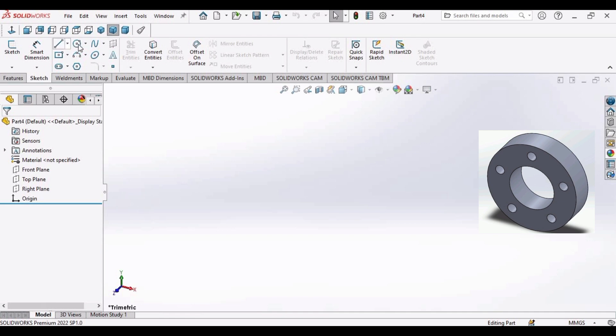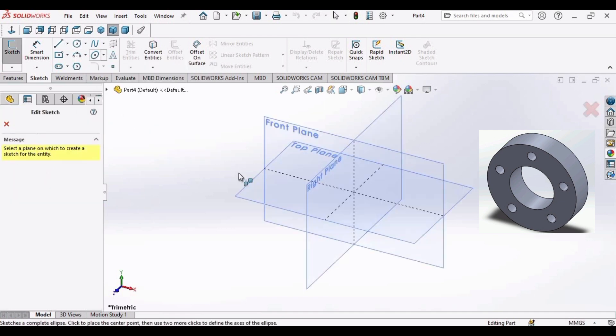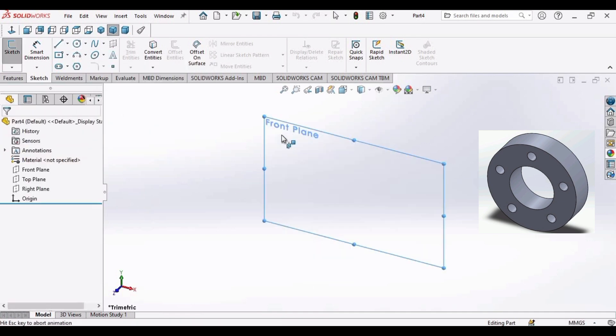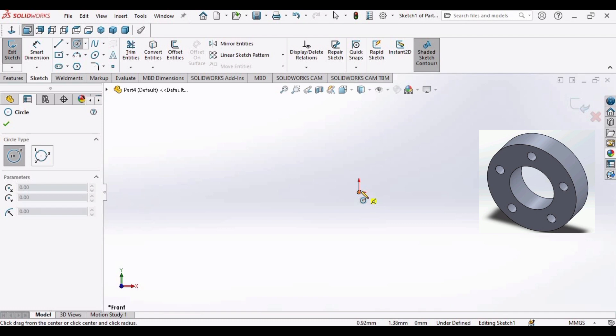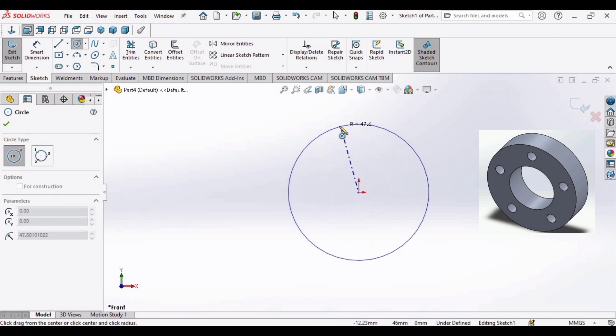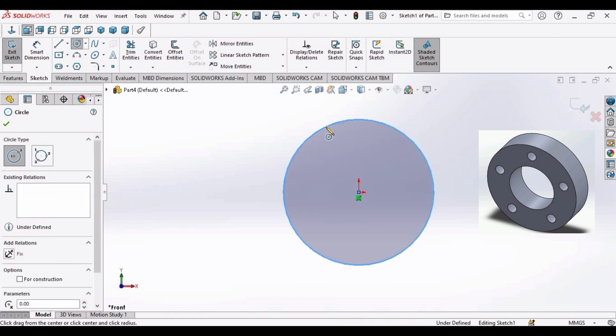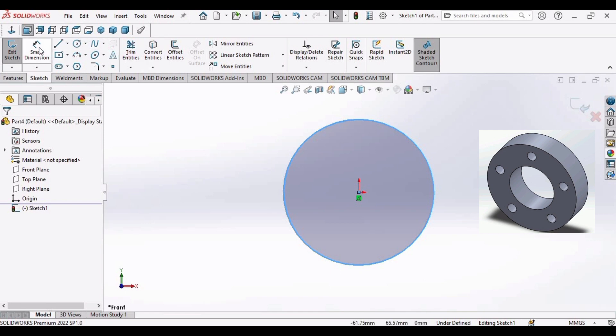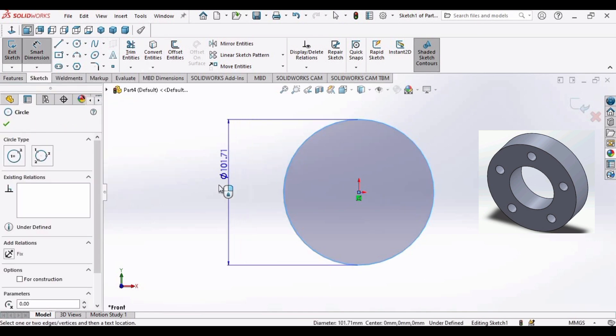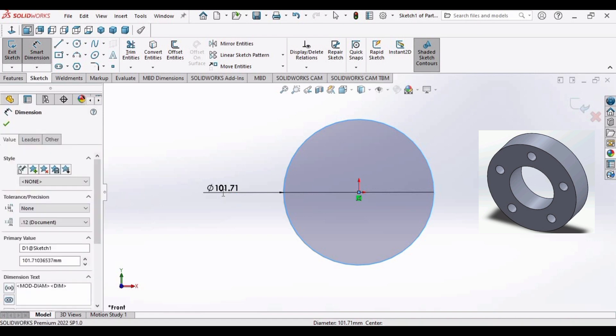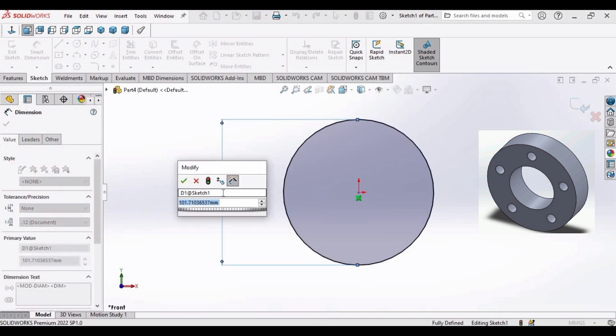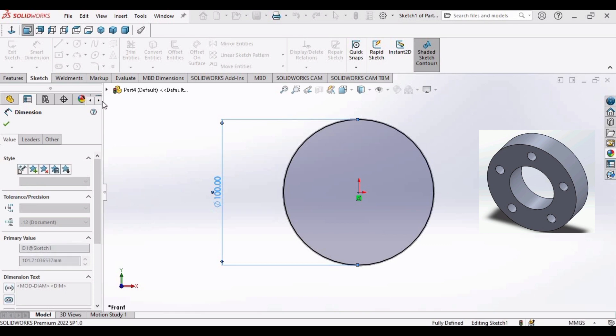Select circle command. Select front plane. Click here at the origin. Make a circle and make a diameter of 100 millimeter. Select ok.